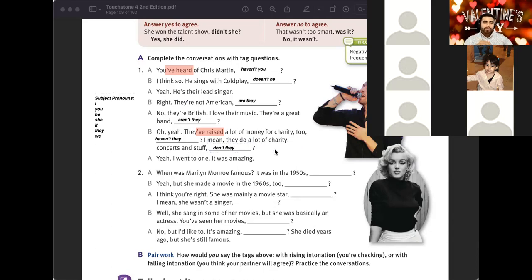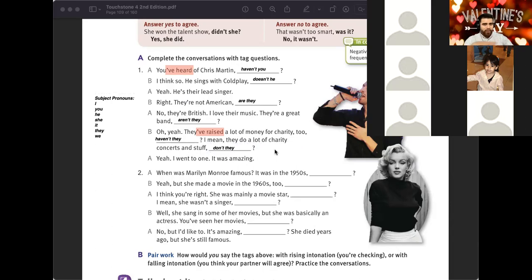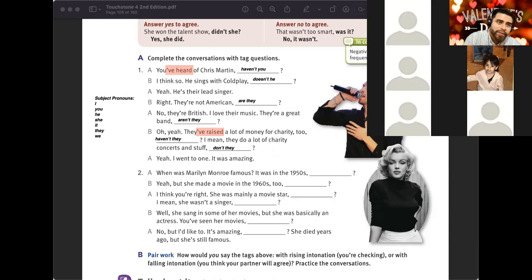Please complete number two by yourself. Be careful with the present and the past, and be careful with 'have' and 'has.'